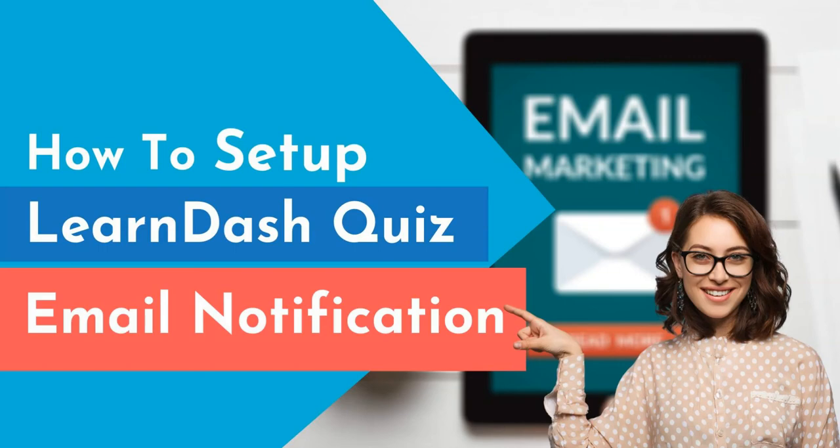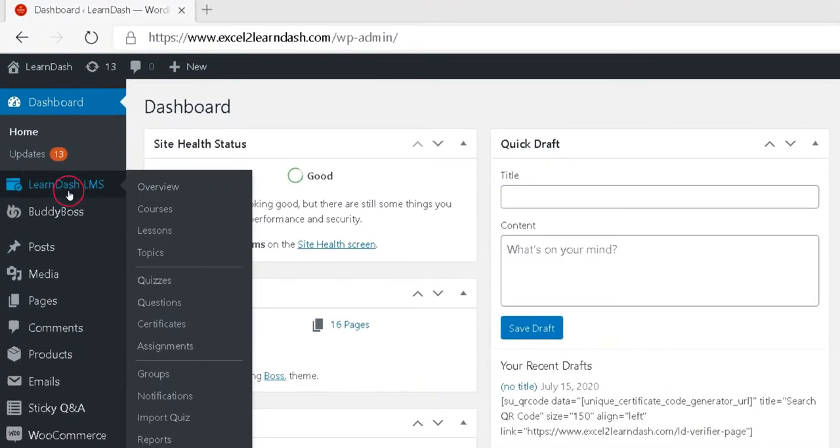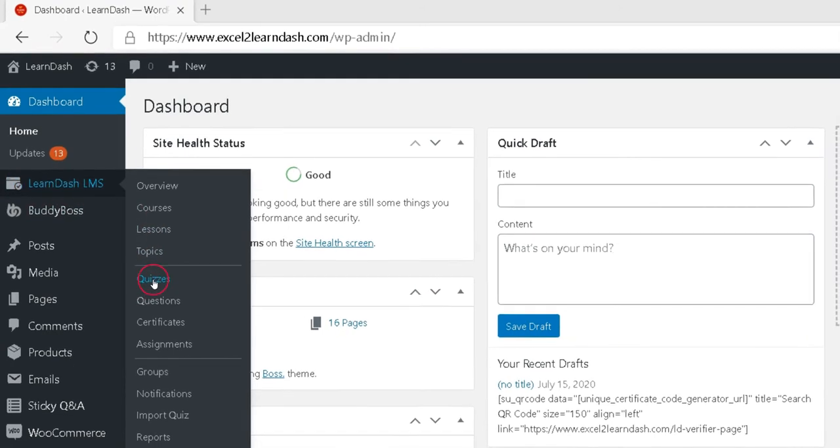How to set up Learn-Quiz Mail Notifications. Go to Learn-LMS and click Quizzes.